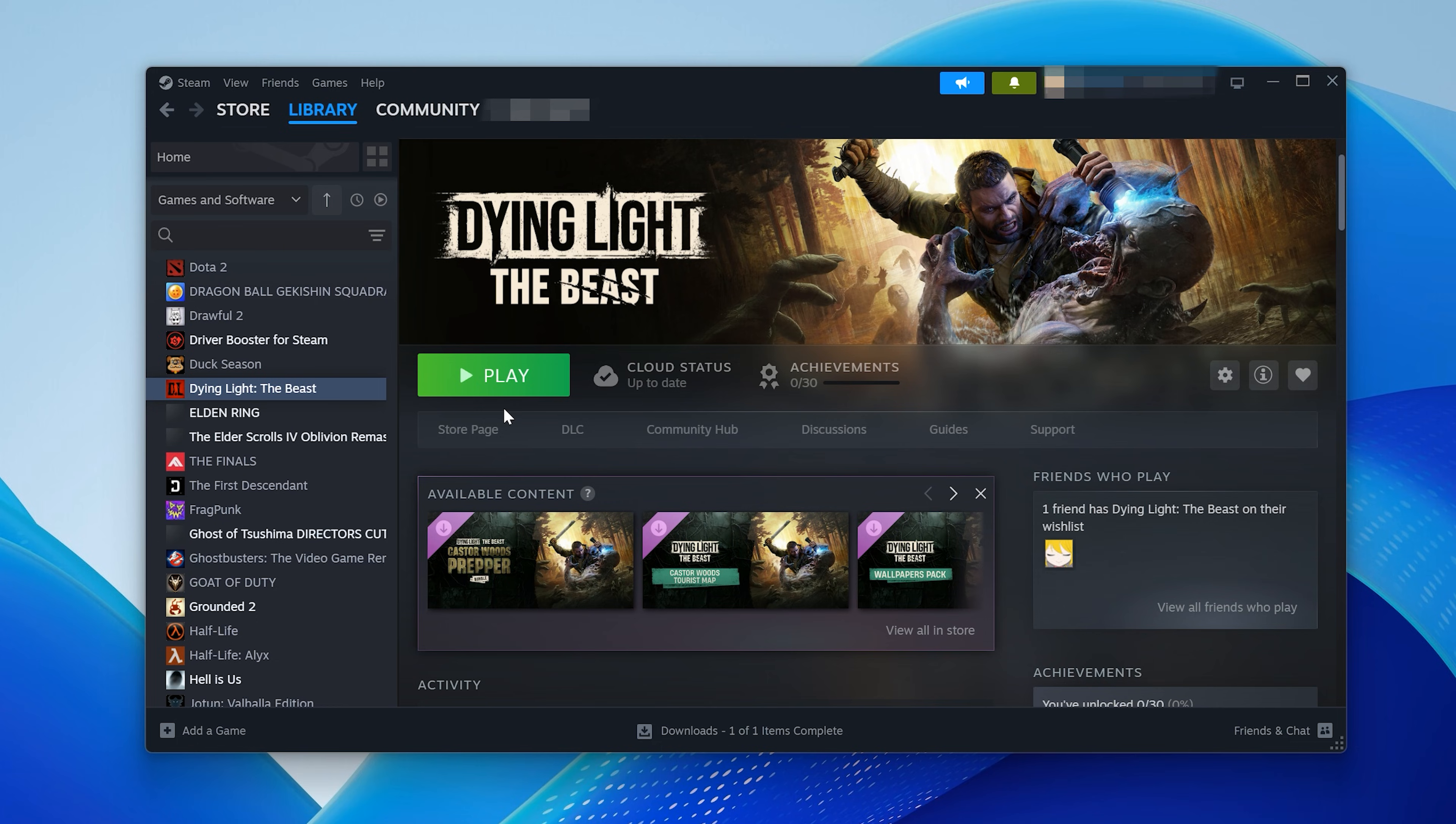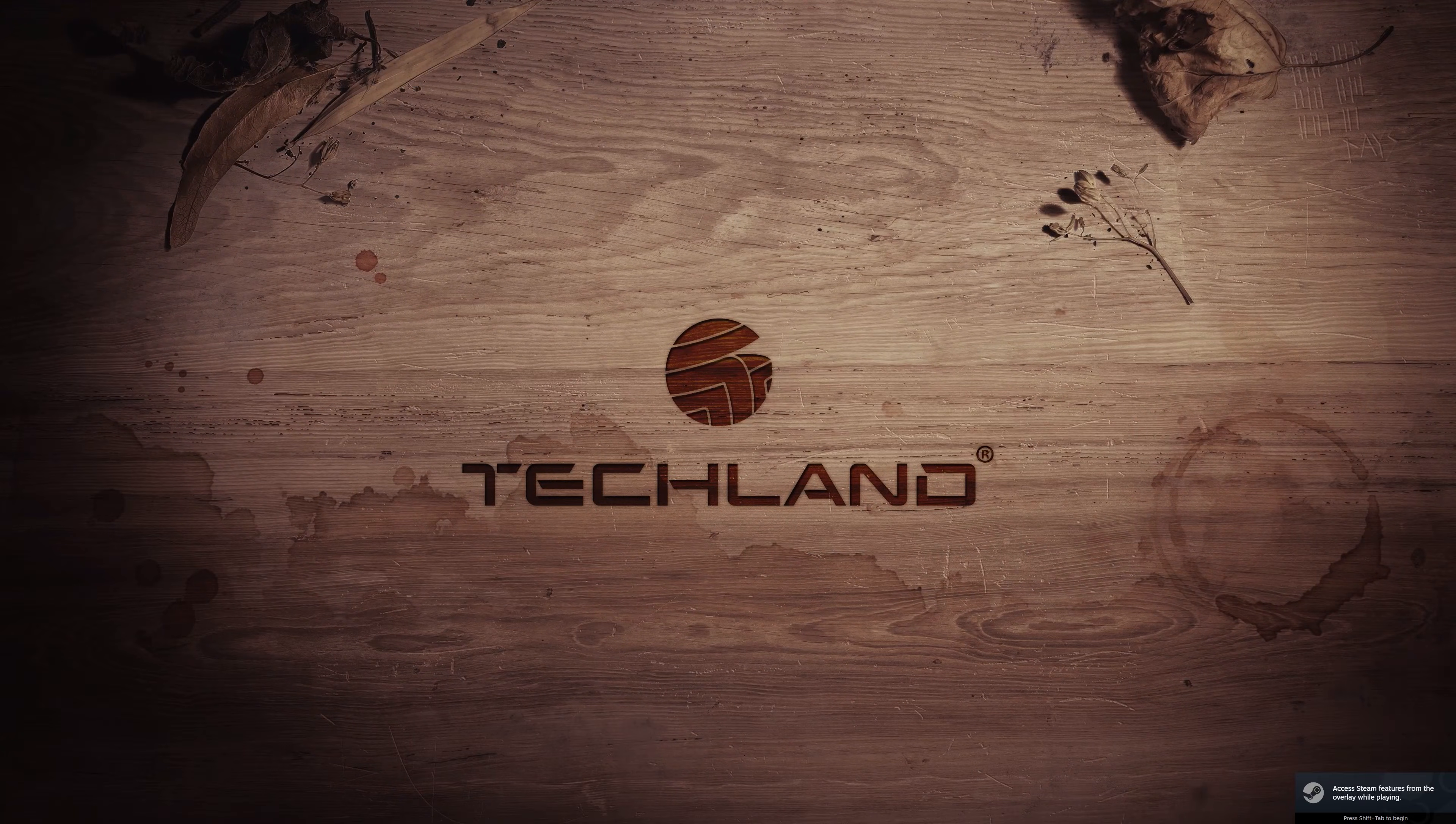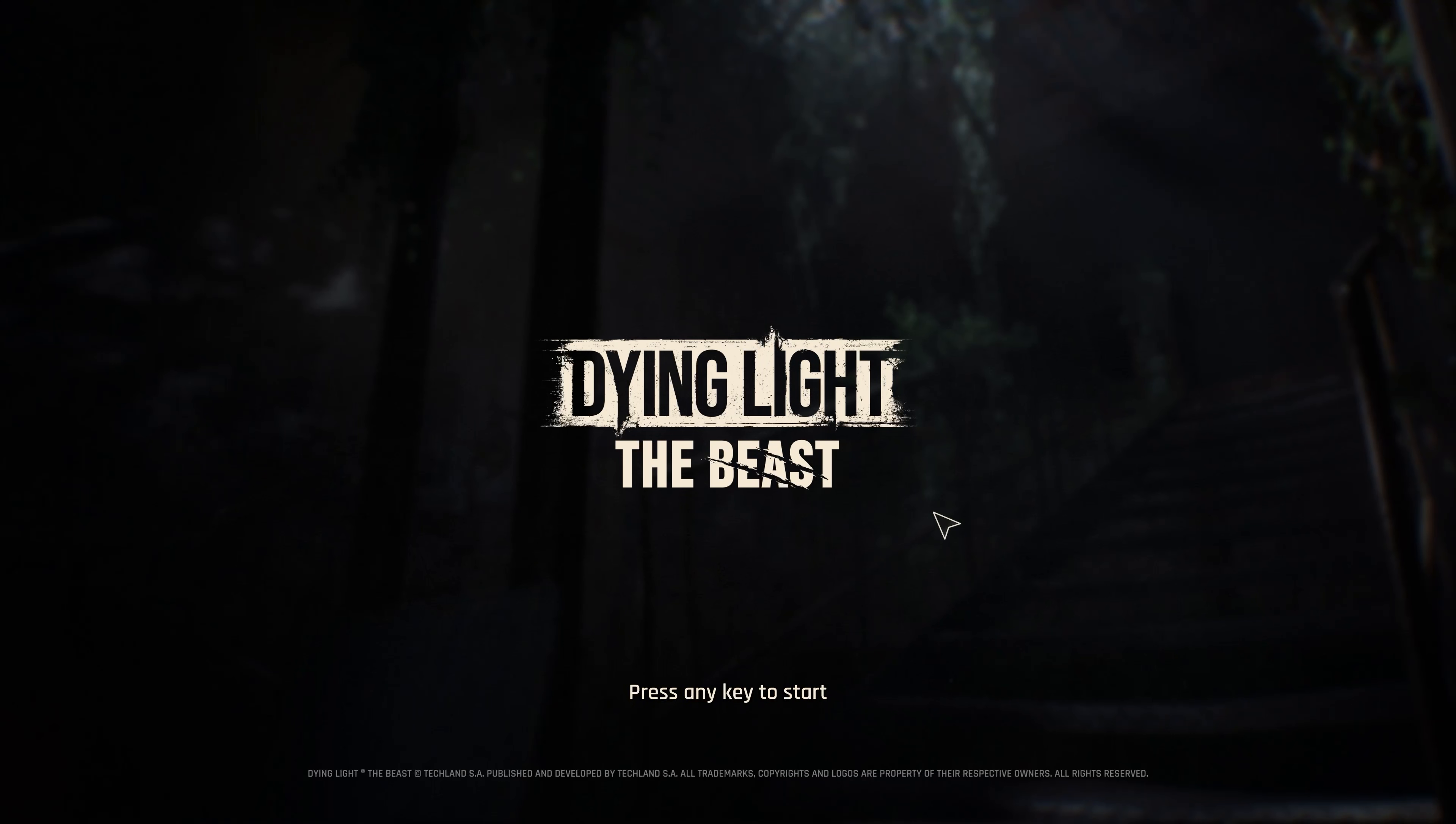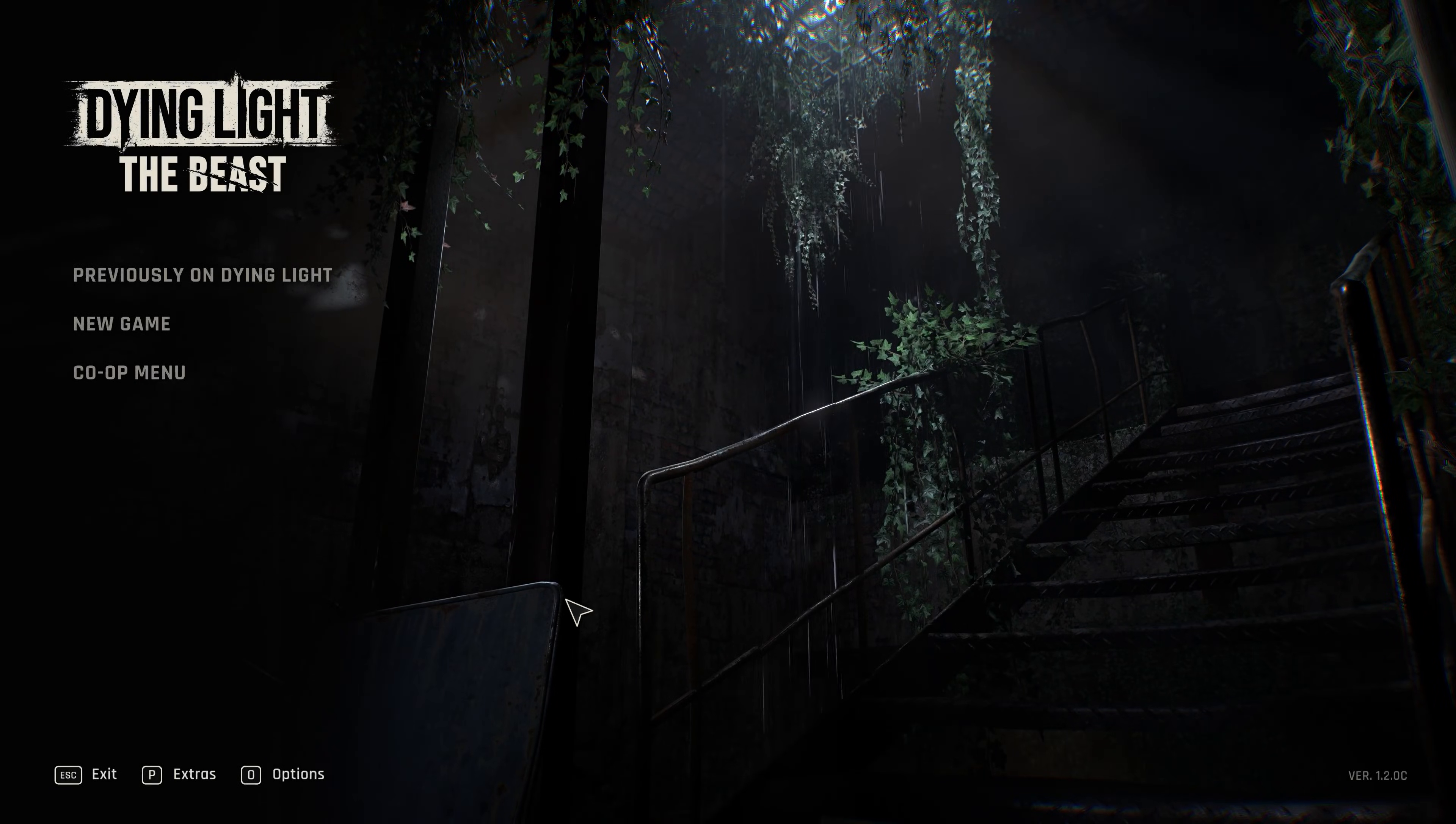And that's it. By following these 6 solutions, you should be able to fix Dying Light the Beast not launching or crashing on your PC. If this video helped you, don't forget to like, subscribe, and leave a comment letting me know which solution worked for you. Thanks for watching, and I'll see you in the next one.